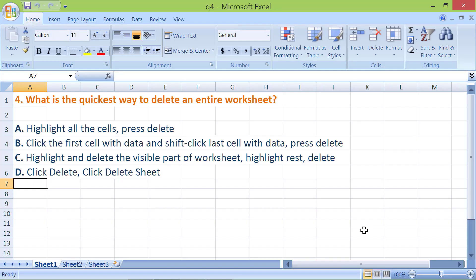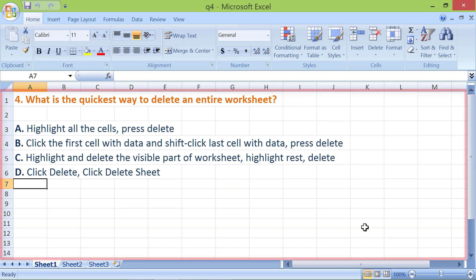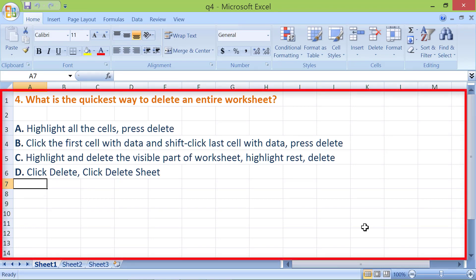The question is, what is the quickest way to delete an entire worksheet? Before you want to delete an entire worksheet, think twice. Why? Because the data is permanently deleted. If you deleted an entire worksheet and then realize it was a mistake, here's what you should do. Close the worksheet without saving it.